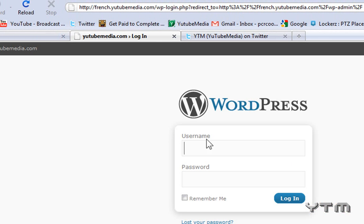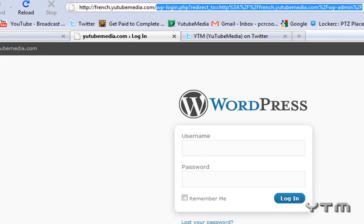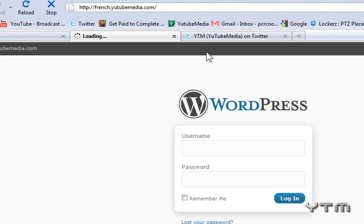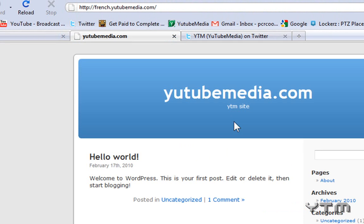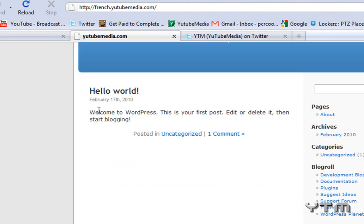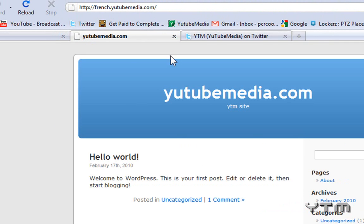And then to access the control panel to edit your blog, so this is what it's going to look like normally, french.youtubemedia.com. This right here. This is the default WordPress blog. As you can see, it's really ugly and boring, so we want to change that.